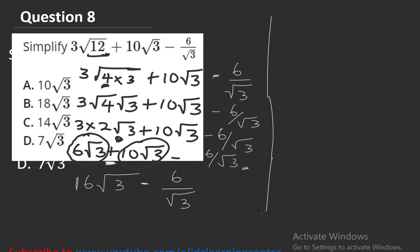This is addition — just like saying 6 books plus 10 books equals 16 books. So we treat both terms as fractions with denominators 1 and root 3 respectively.